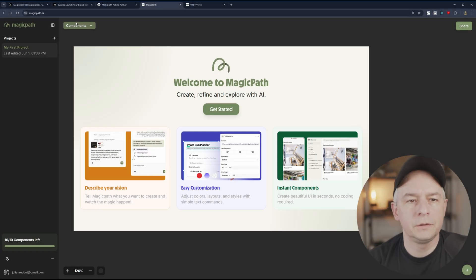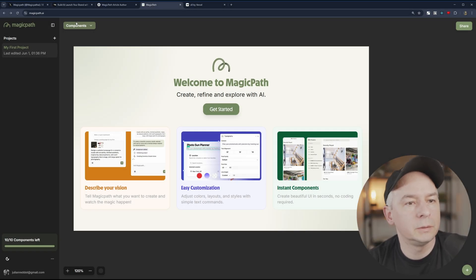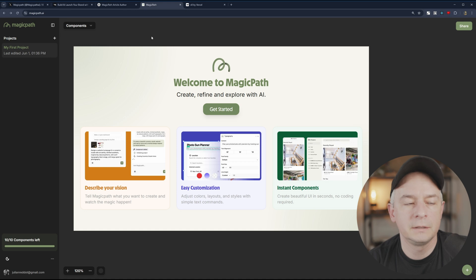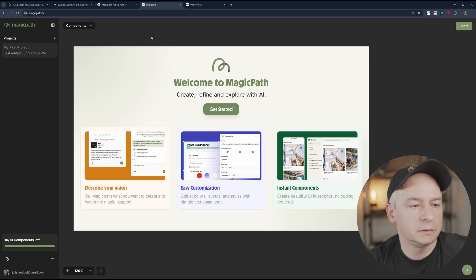Hey all, there is this new tool popping up all over the place called Magic Path. Thought we might explore this together.